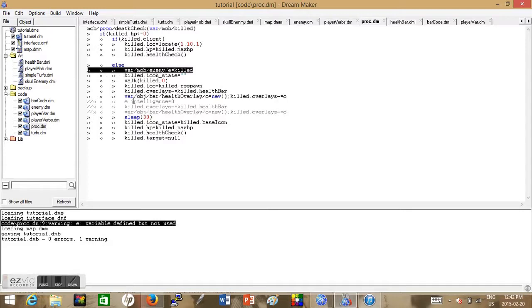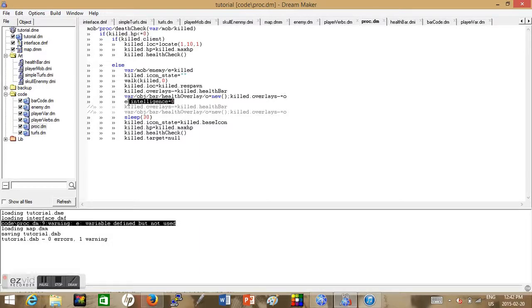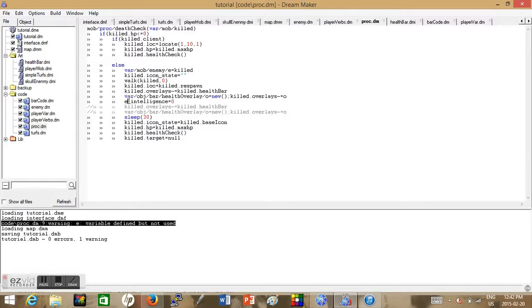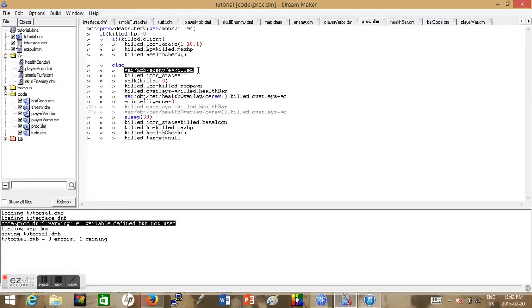And now we got an error. We're just gonna make the intelligence equal to zero when we die. This is so when we die our AI component will stop because the while loop requires the AI to equal one. By making it equal to zero the AI will stop.